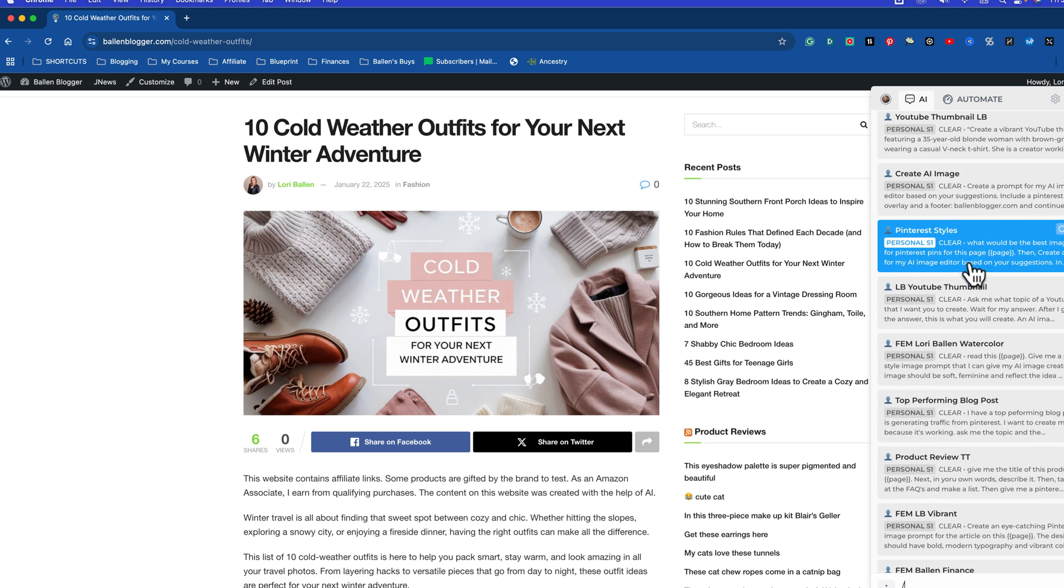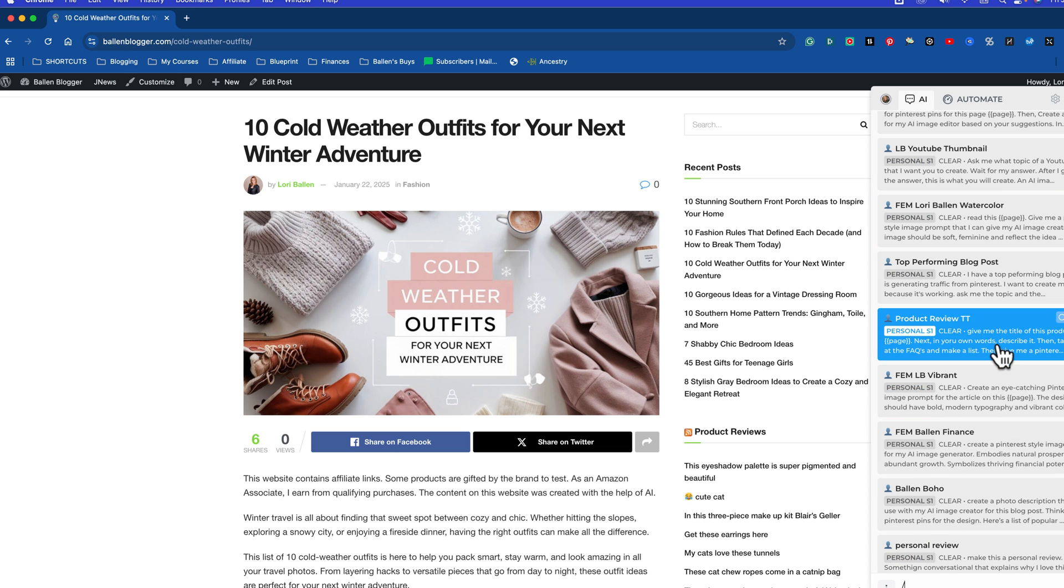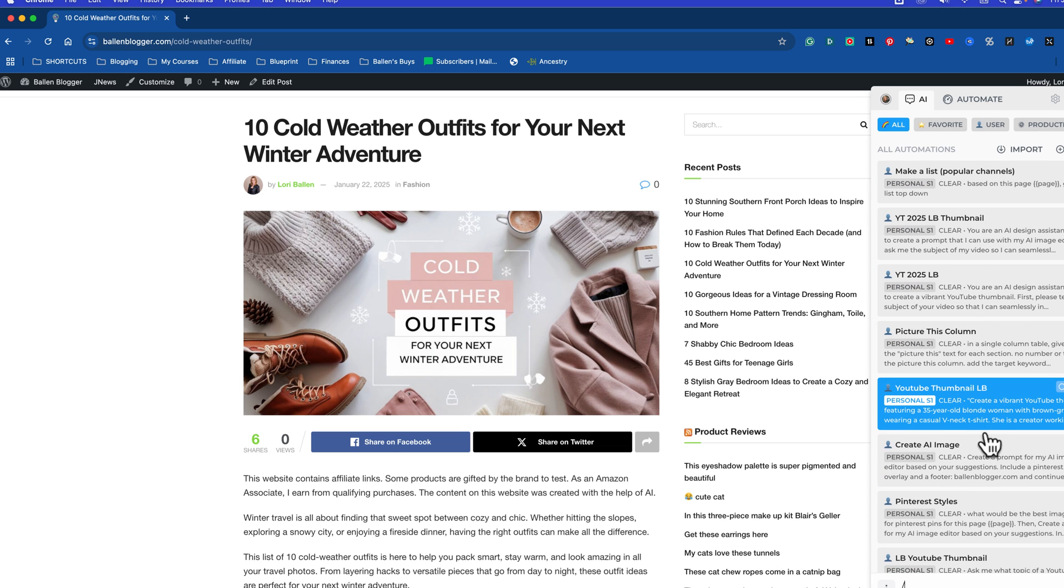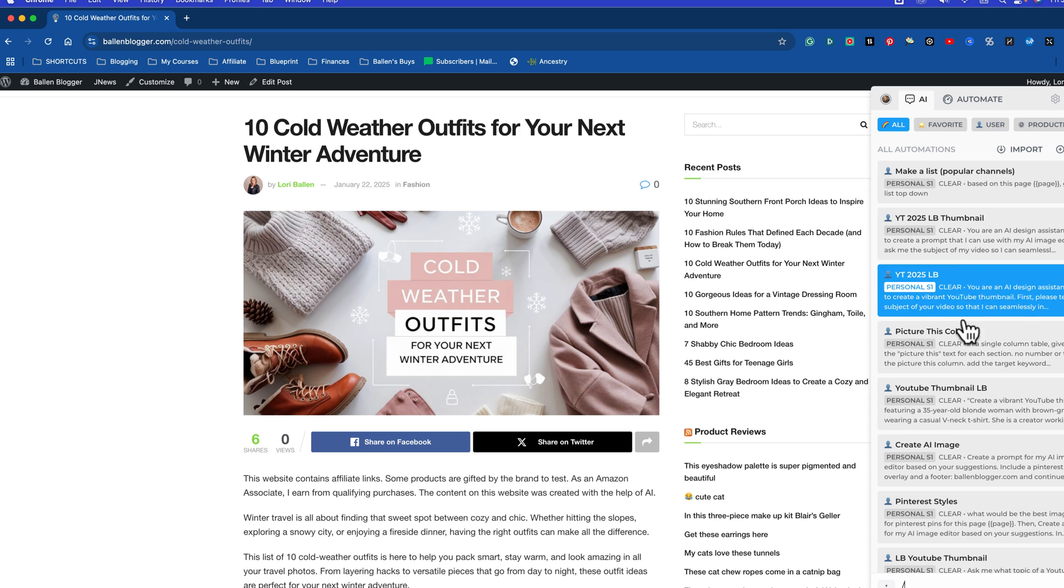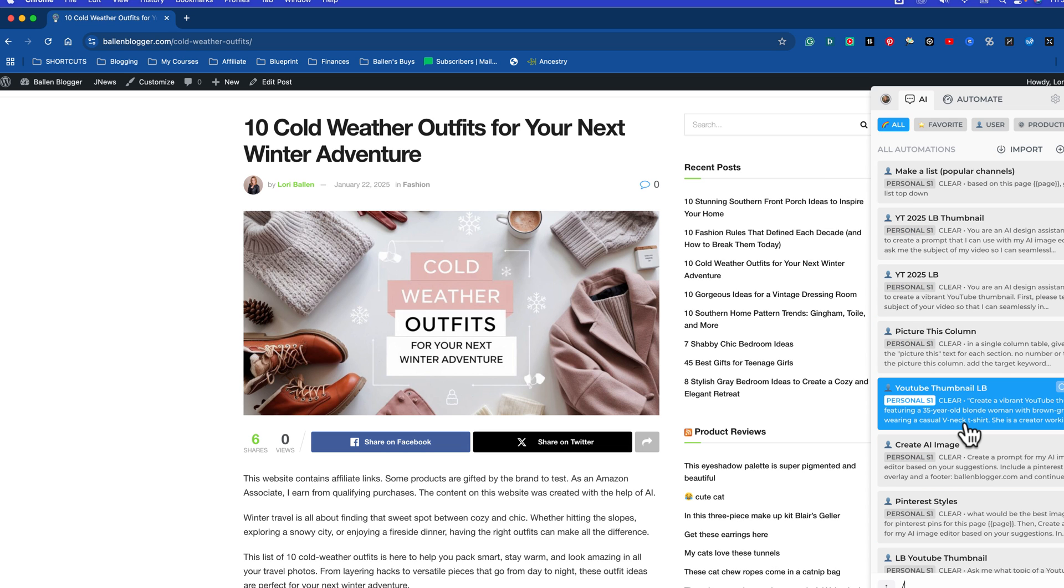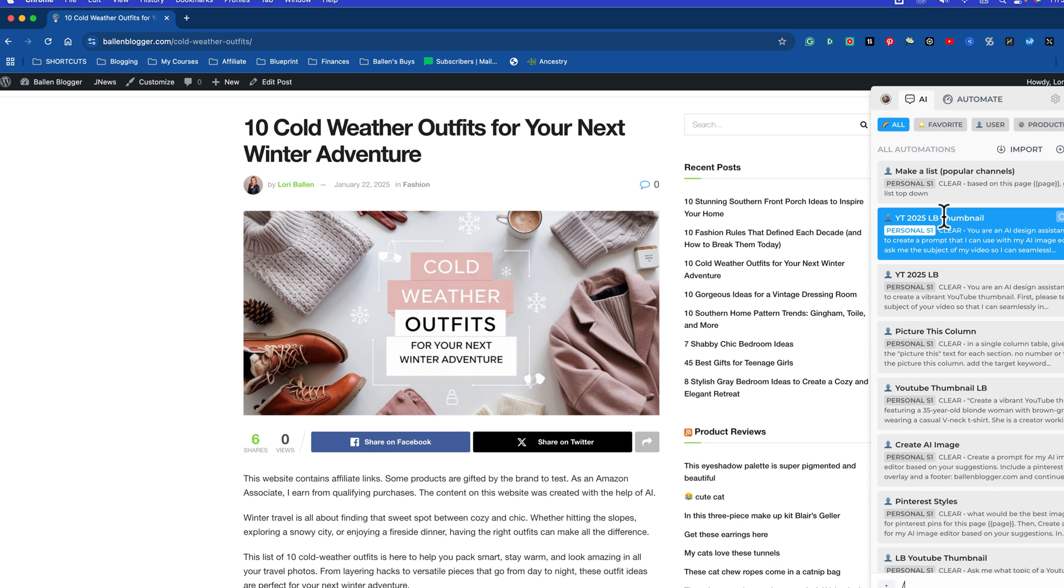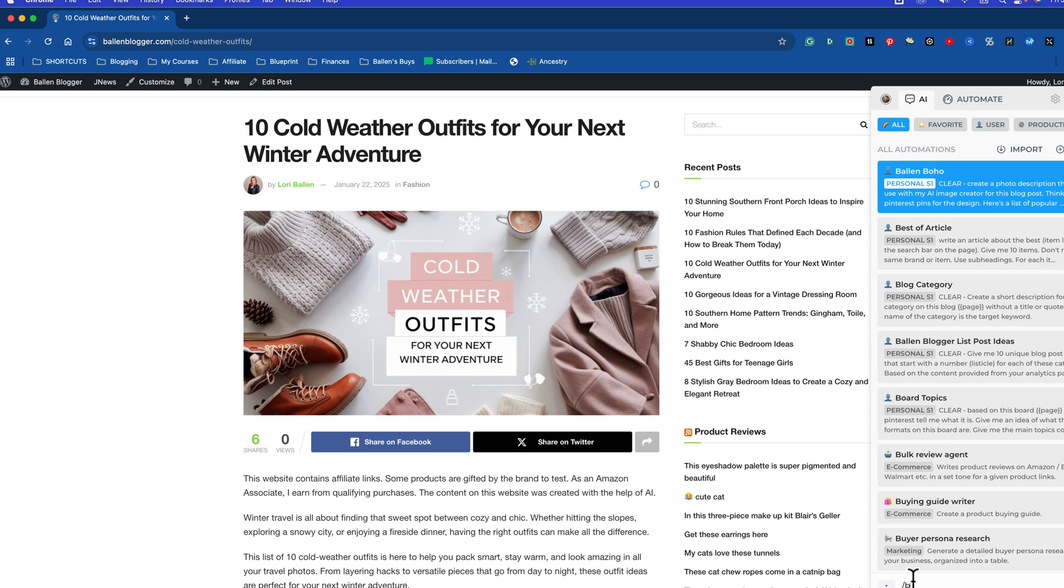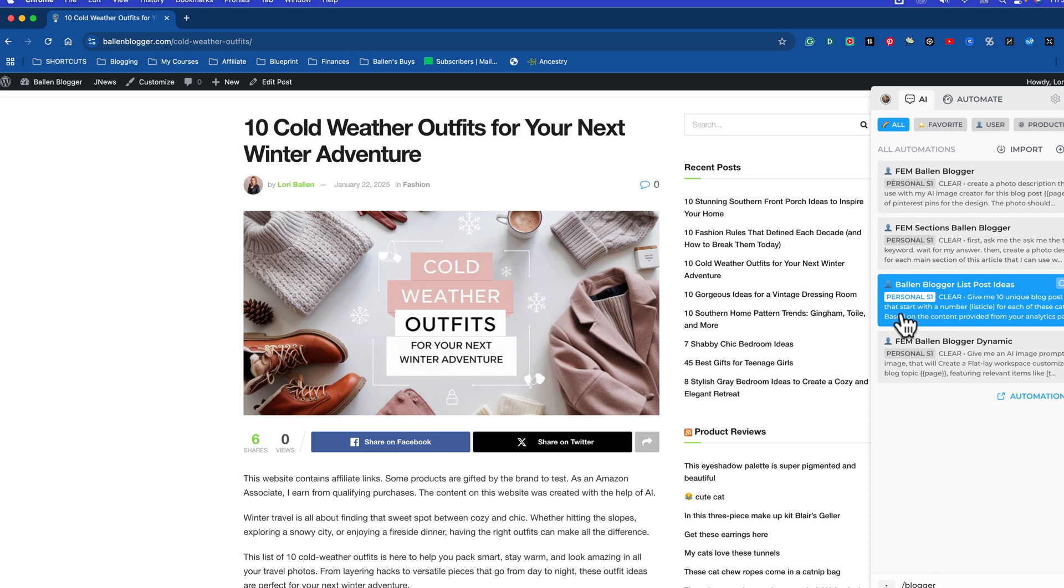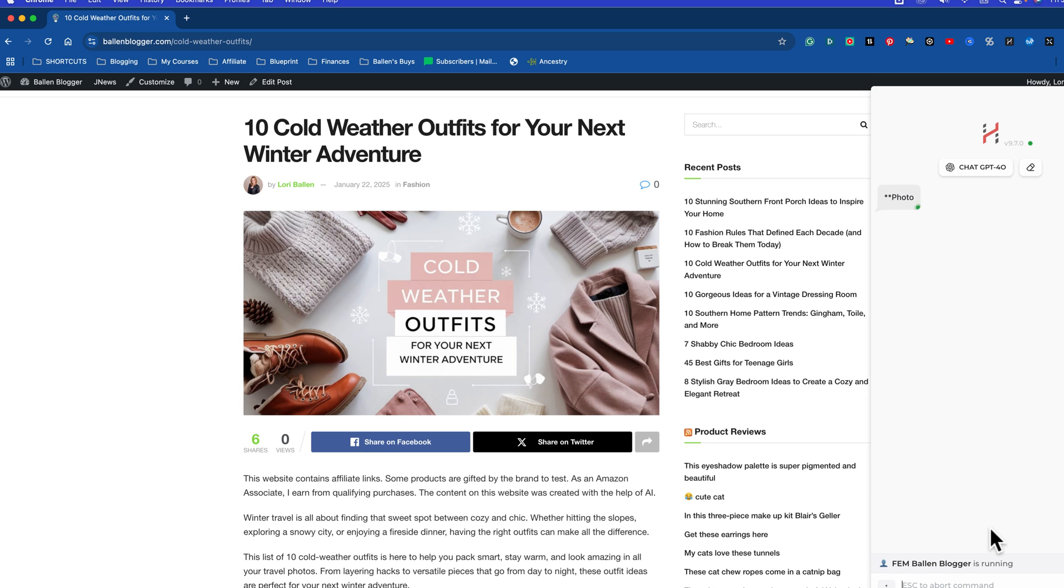Then I can see all of the prompts that I have saved here on ChatGPT. Mine look like a lot, but I actually have multiple blogs, so I'll have the same prompt with different color schemes and things like that for each of my blogs. Let's just say I want to run create a featured blog photo. I know that I have one called FEM Blogger, and then it's going to run that prompt for me. Okay, so that's how you pull up a prompt.